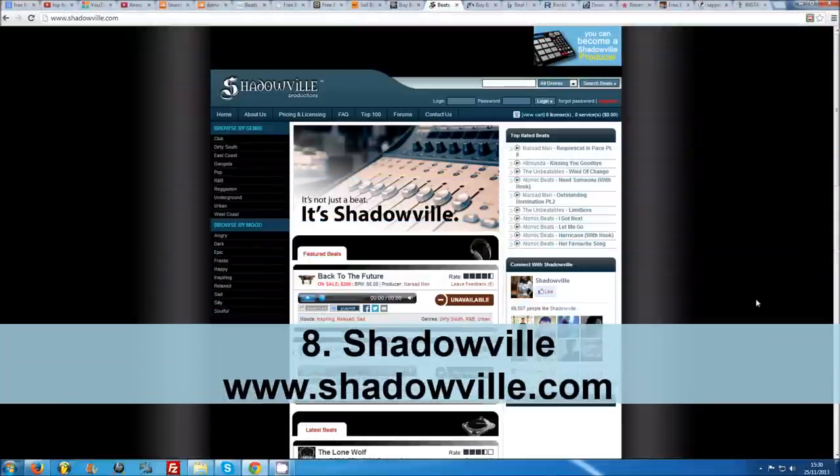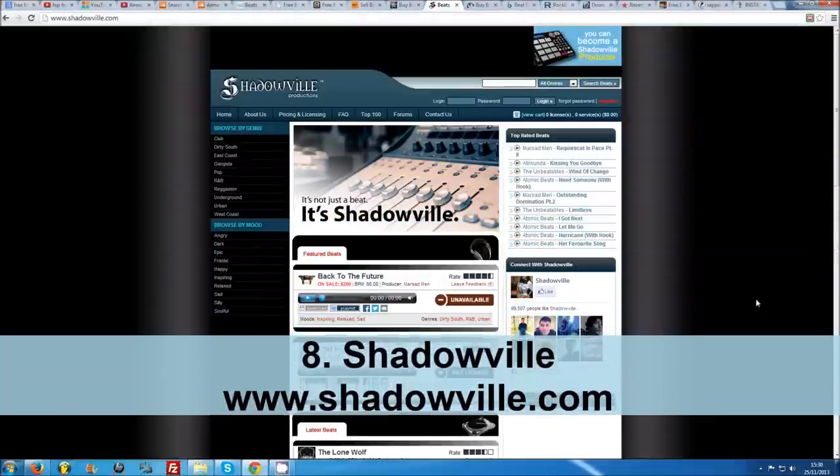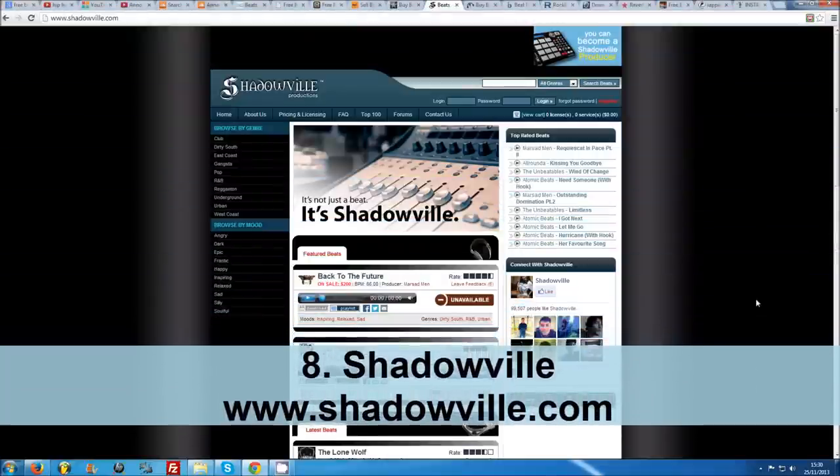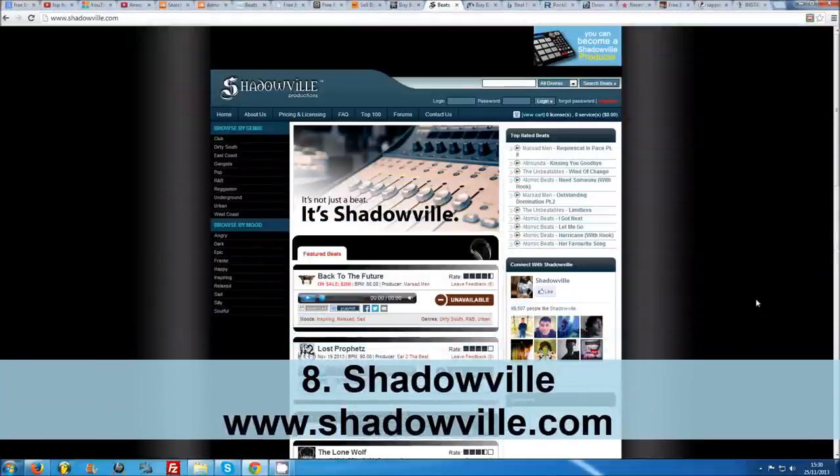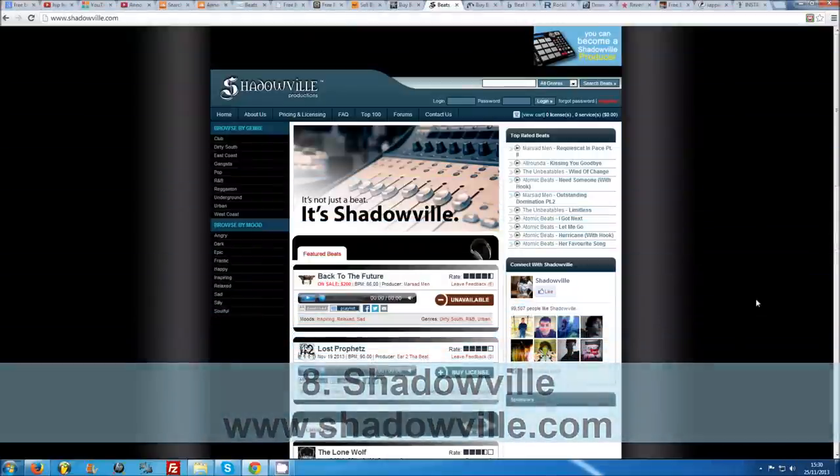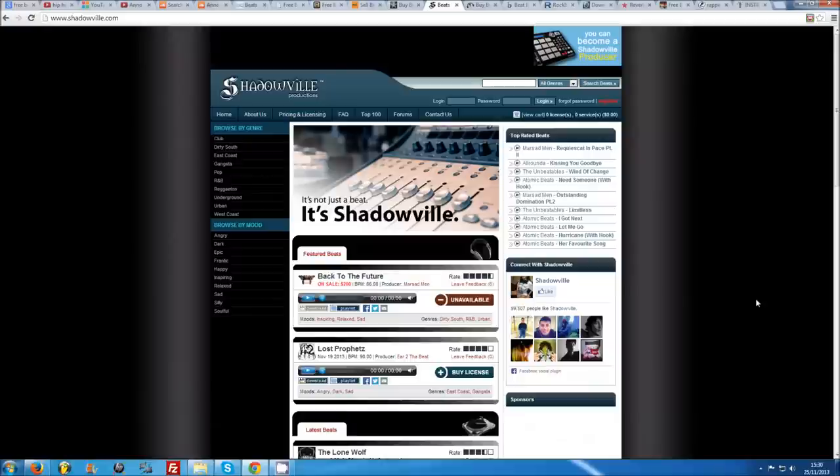Number 8: Shadowville. Like Anno Domini Nation, Shadowville features a few thousand beats by a select group of producers. As long as you are logged into the site and agree to the free beat policy before downloading, you can get your hands on many great instrumentals here.